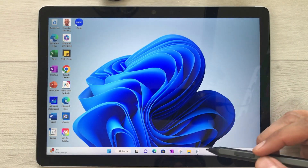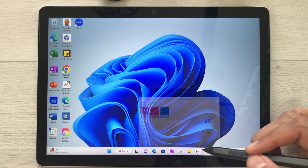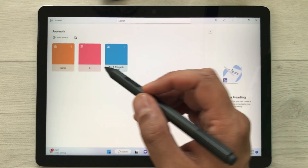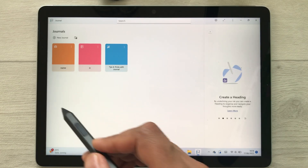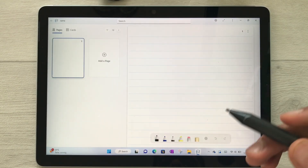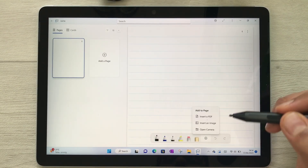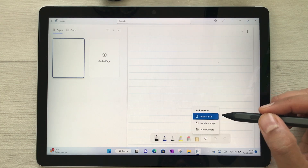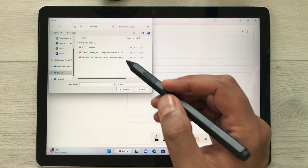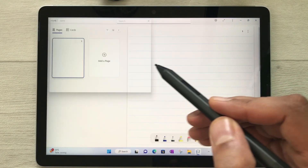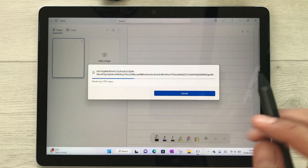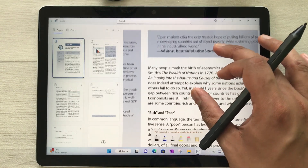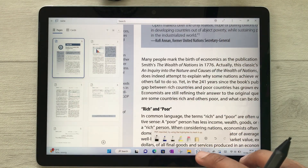The next feature is about PDF annotations. You can use your Surface Pen for PDF annotations using an app called Microsoft Journal, which you can download from the Microsoft Store. Open a journal, select the plus icon, choose the option to insert a PDF, select your PDF and import it.